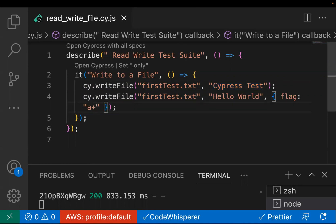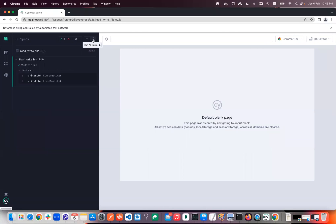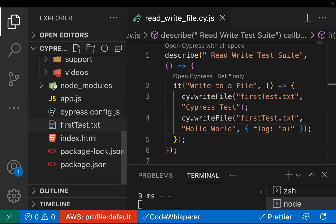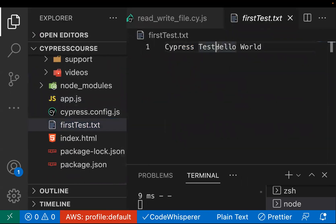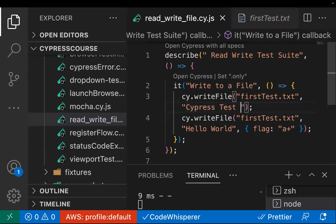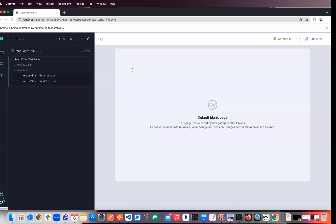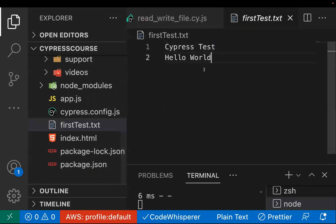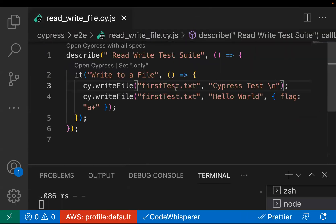Running the test case, it got passed. Looking at the file, 'hello world' got added. If you want the new data on the next line, pass '\n' before it — then the appended data will appear on a new line. You can see 'hello world' is now added on the next line. That's how you create a text file and add data to it.